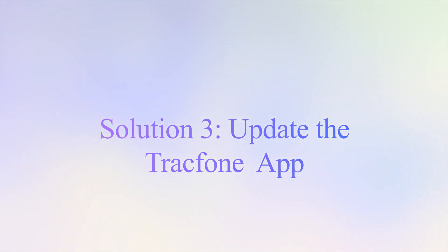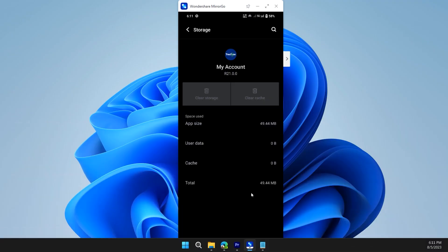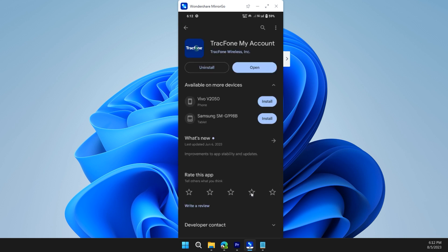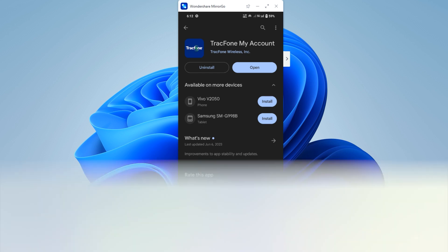If not, moving on to the next solution. Solution third is to update the app. To do this, first open your play store and search track phone and check if there's any update available. If there's any update available, please update the app and check if the problem is solved or not.